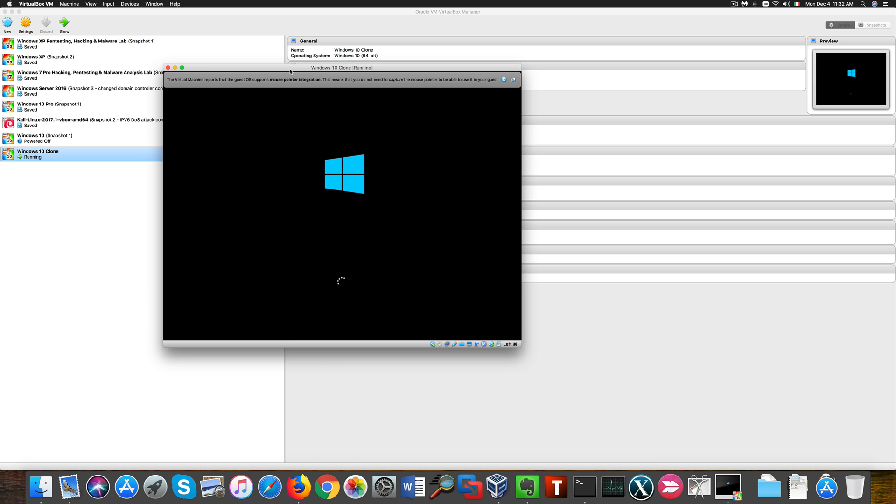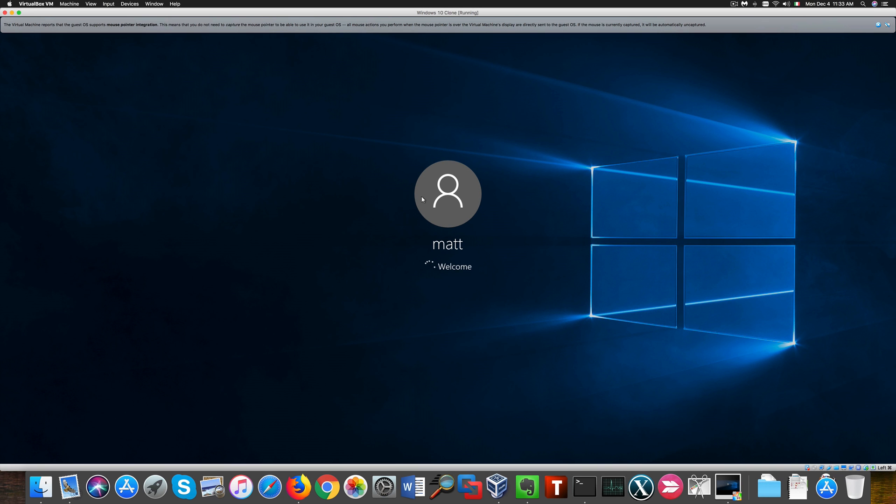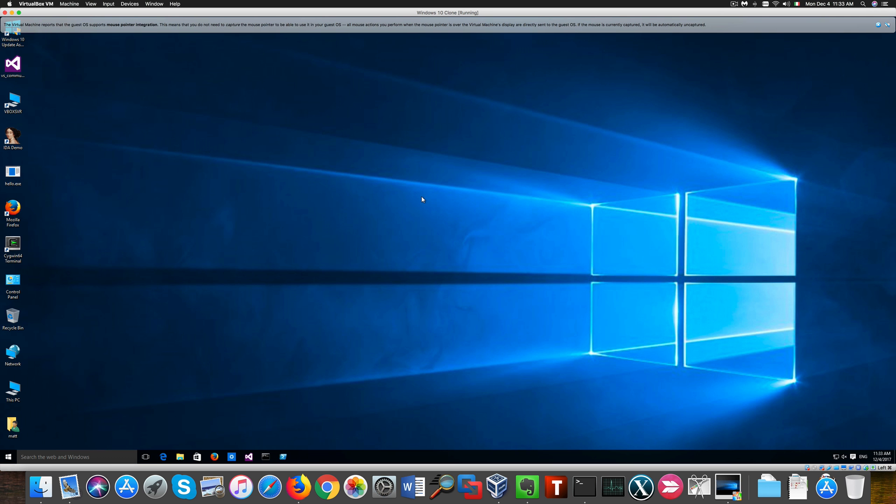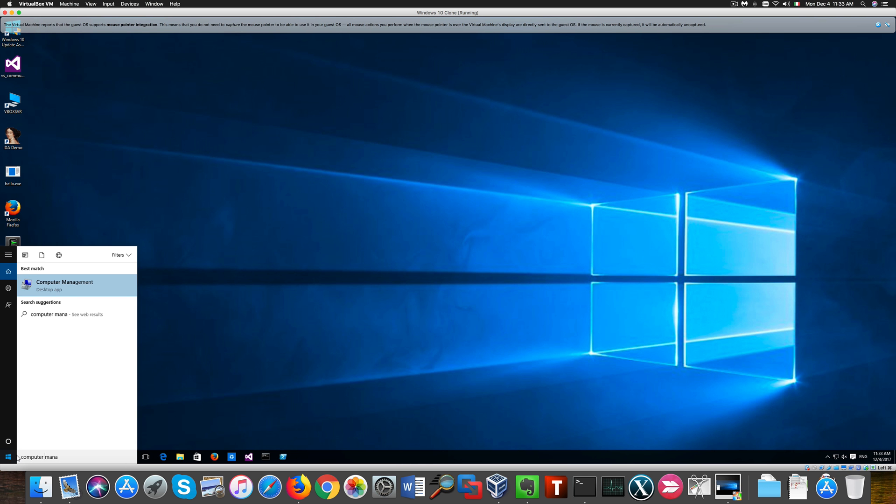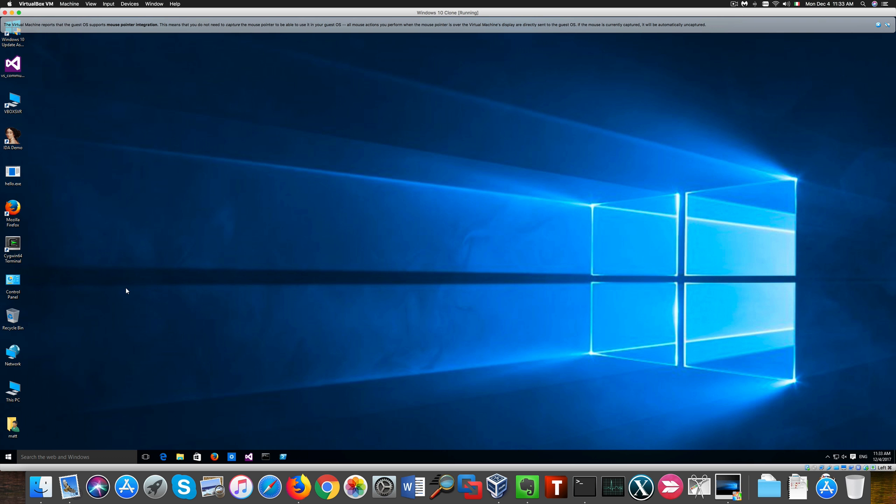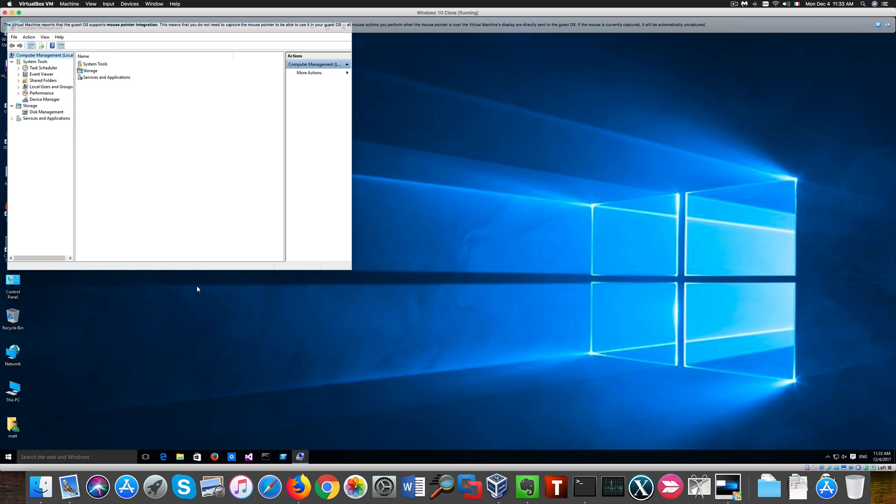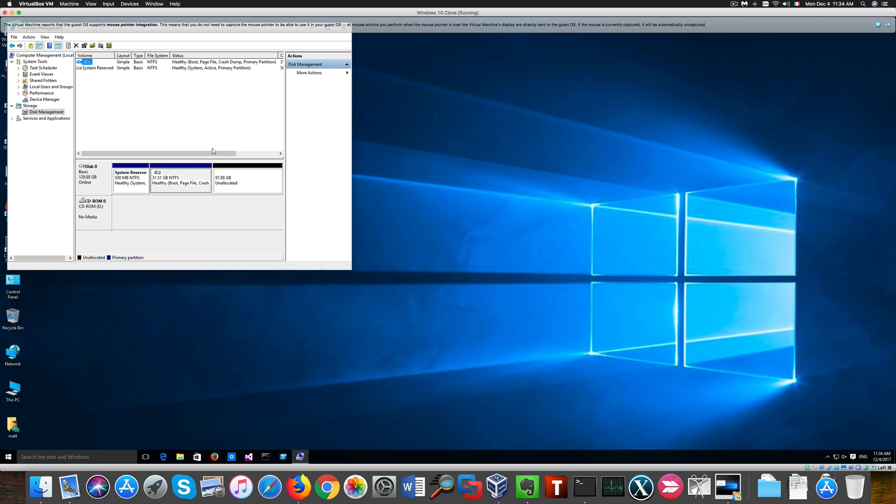If we start our new virtual machine we go back to disk management like we did previously. It takes a while. This time around we notice we have an unallocated space, pretty much almost 100 GB.